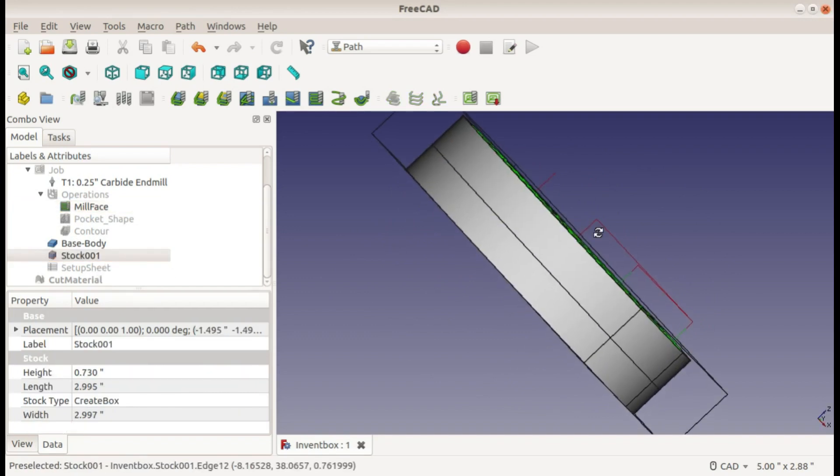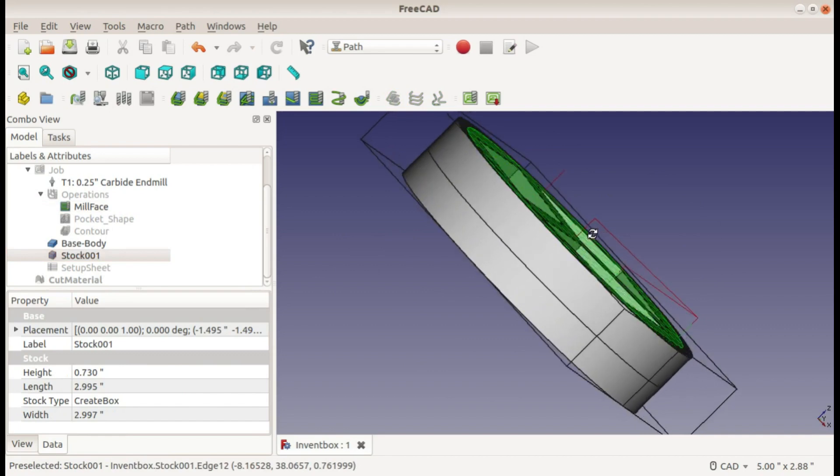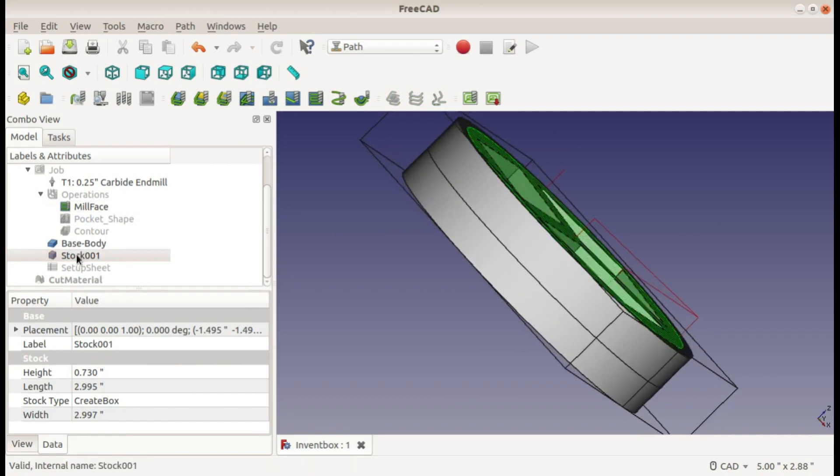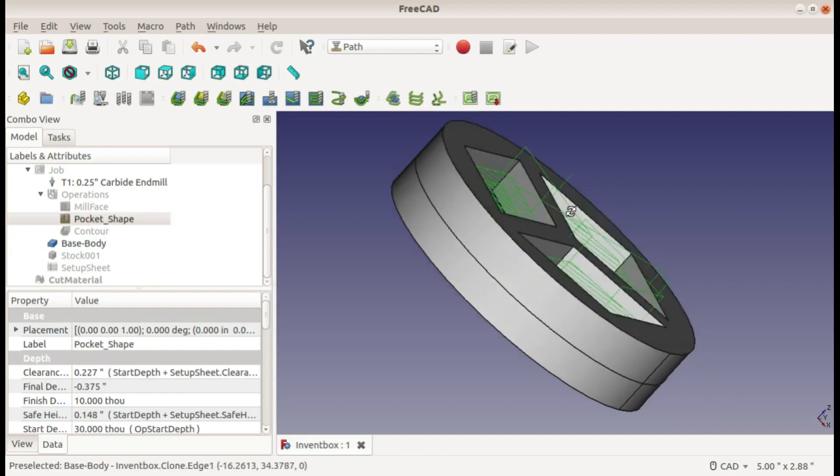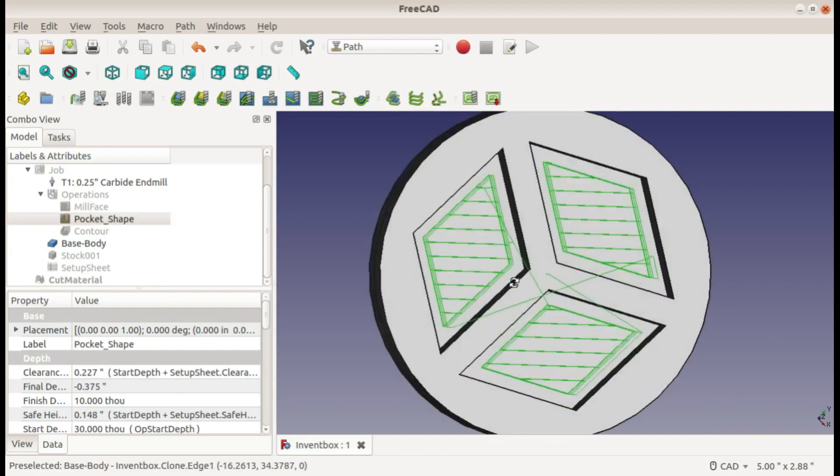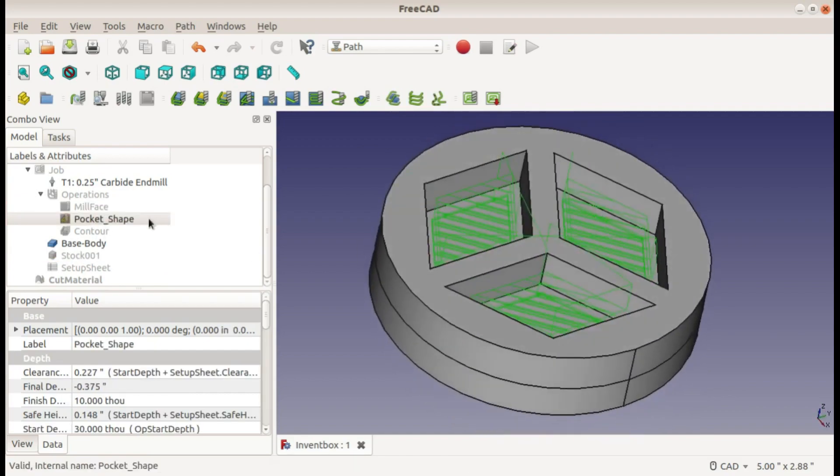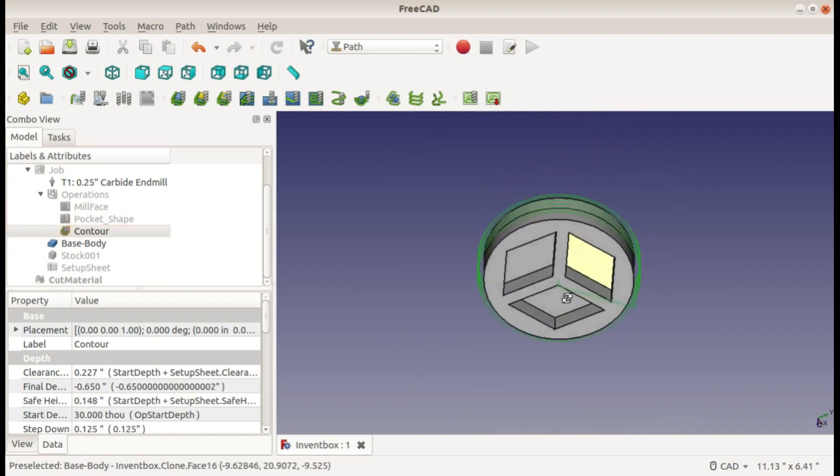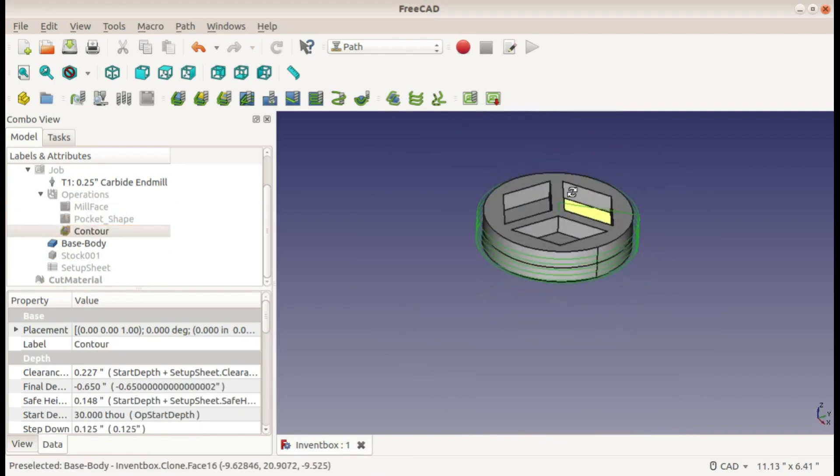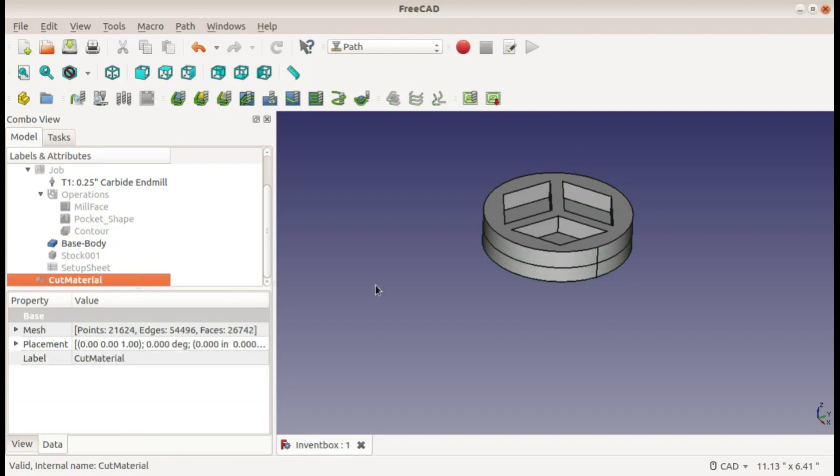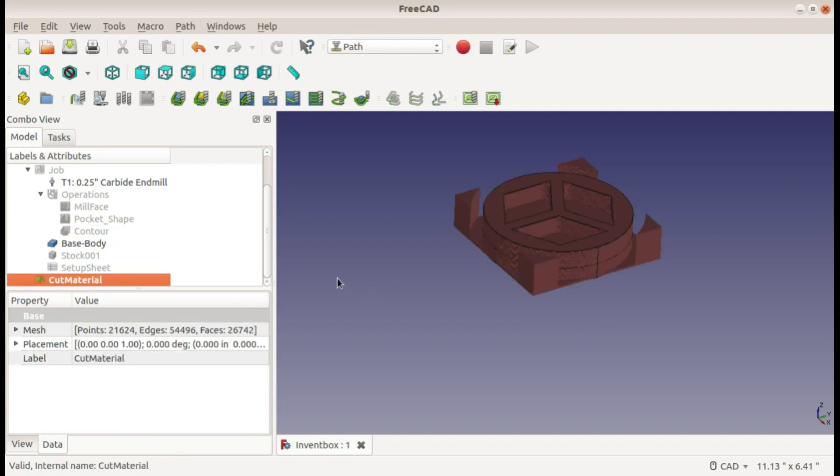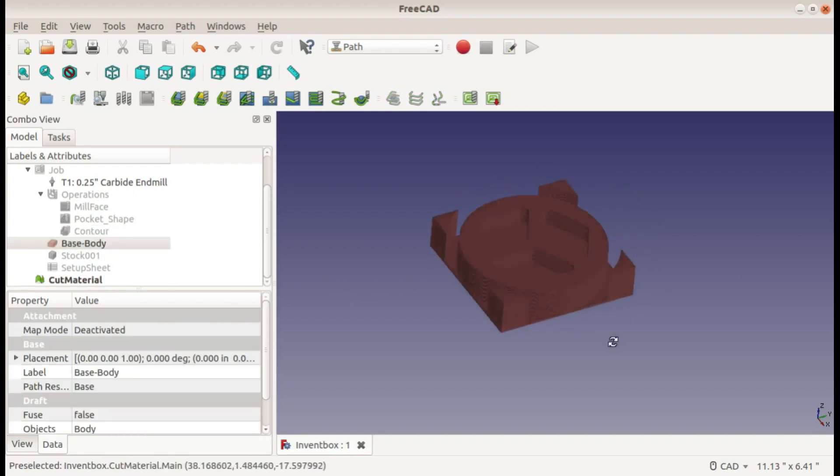And then after that I will mill these pockets out in a couple passes and then cut out a contour. I already have my simulation done.